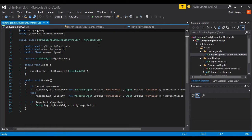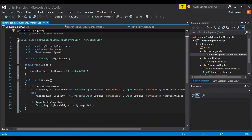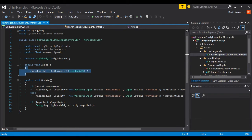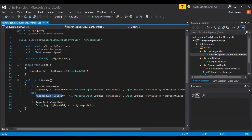Let's check out our fast diagonals movement controller. It's a pretty simple script, only about 25-27 lines depending on whether you count the using statements. As usual, we're just a public class inheriting from MonoBehaviour. The most important bit is we have a float for our movement speed, a private RigidBody which we grab when we're awake, and then on Update we set our velocity to a Vector2 of our horizontal and vertical input times our movement speed.